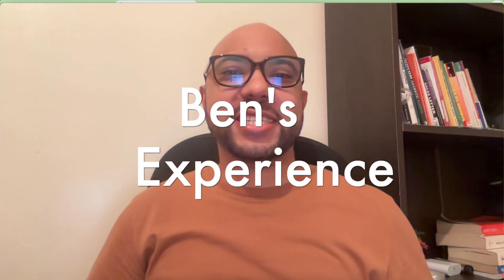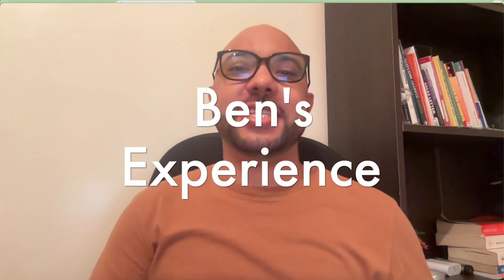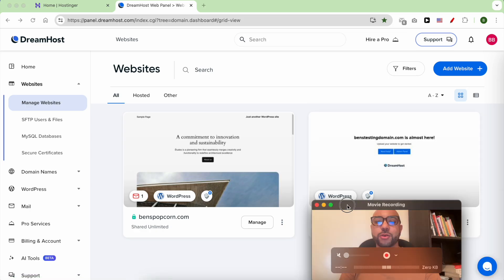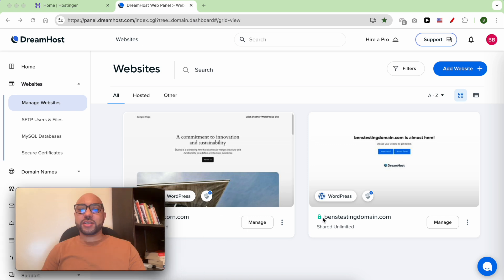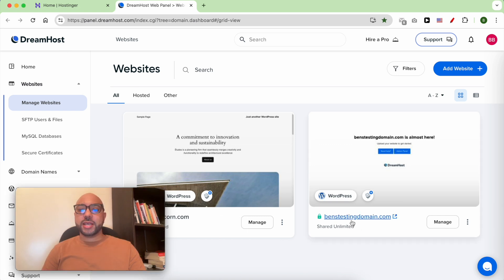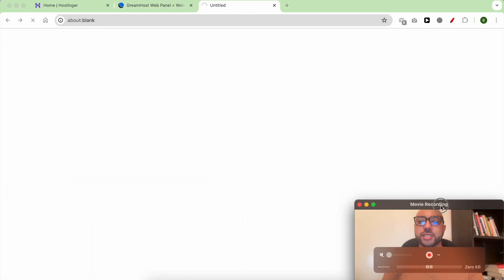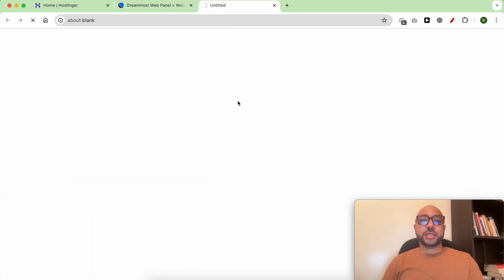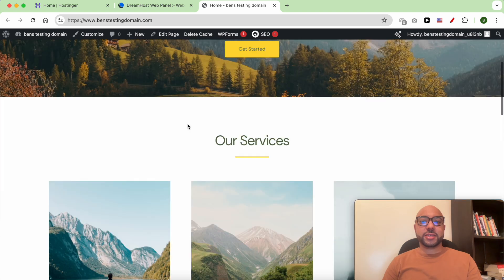Hey everyone, welcome to Benz Experience. In this video I will show you how to migrate a WordPress website to Hostinger manually. In my case, the website I want to transfer is hosted on DreamHost and it is called benztestingdomain.com, built using WordPress.